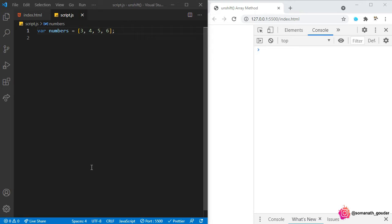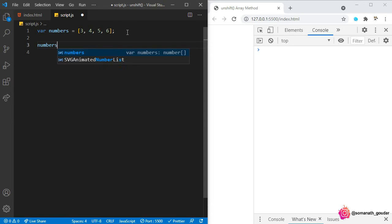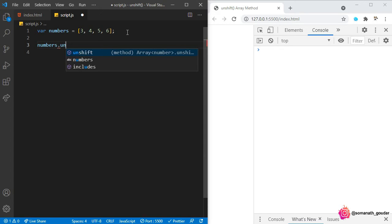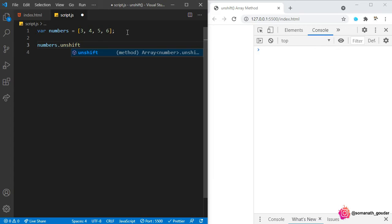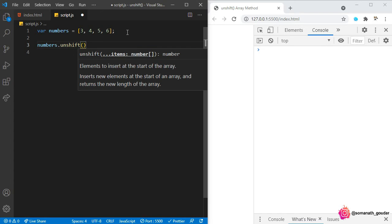Now let's see how this works in code. Consider an array of numbers. Now let's call the unshift method on this array by saying numbers.unshift. Here I will specify the element that I want to add.